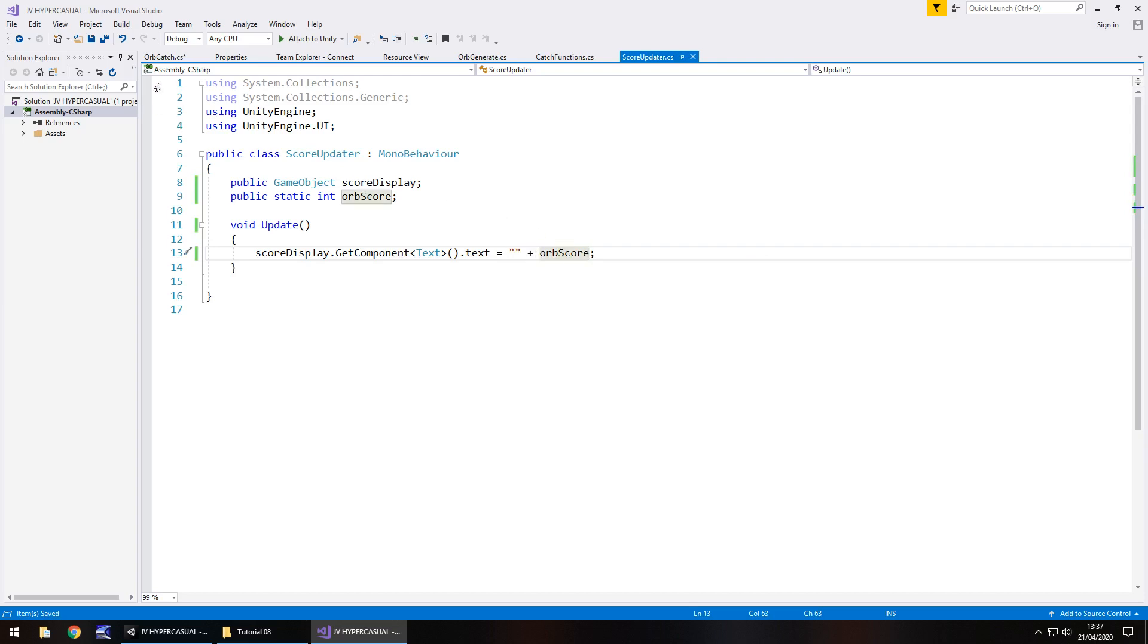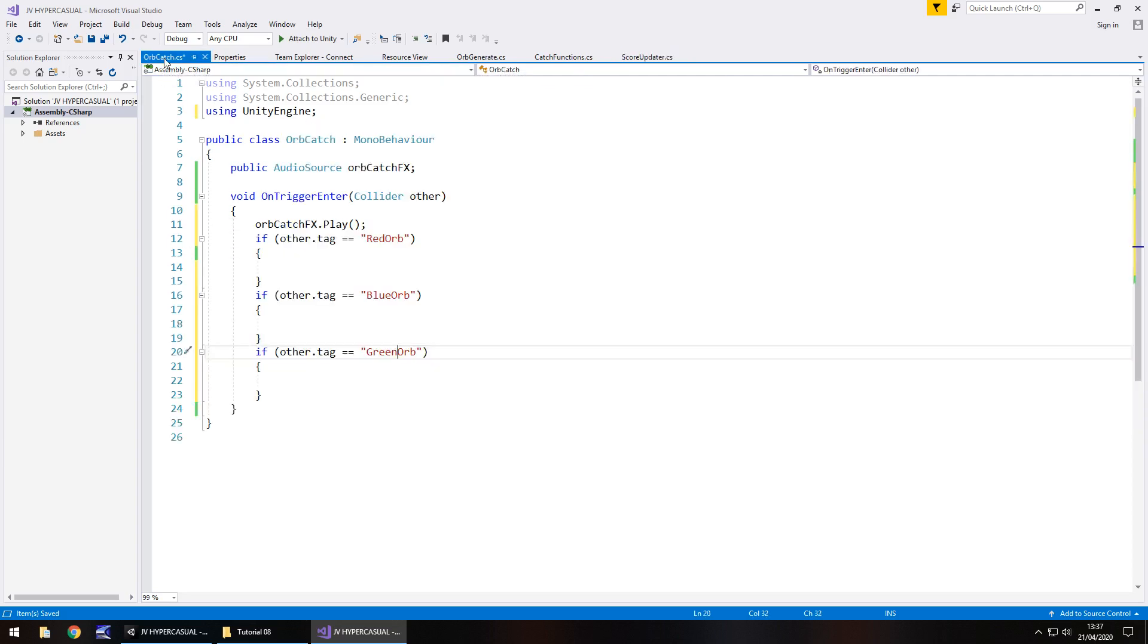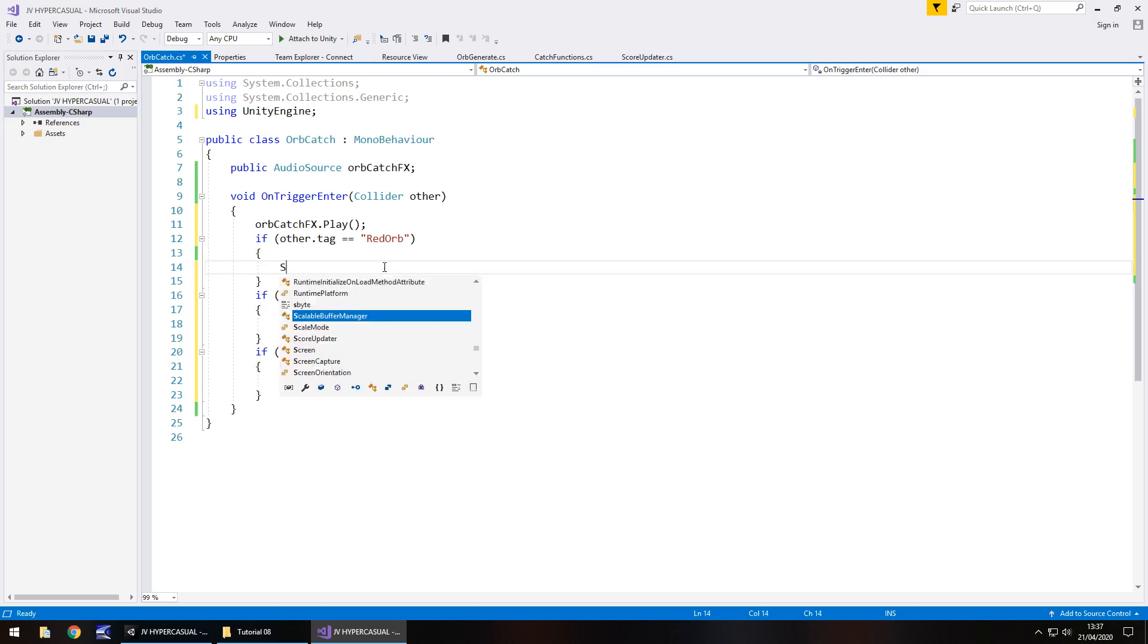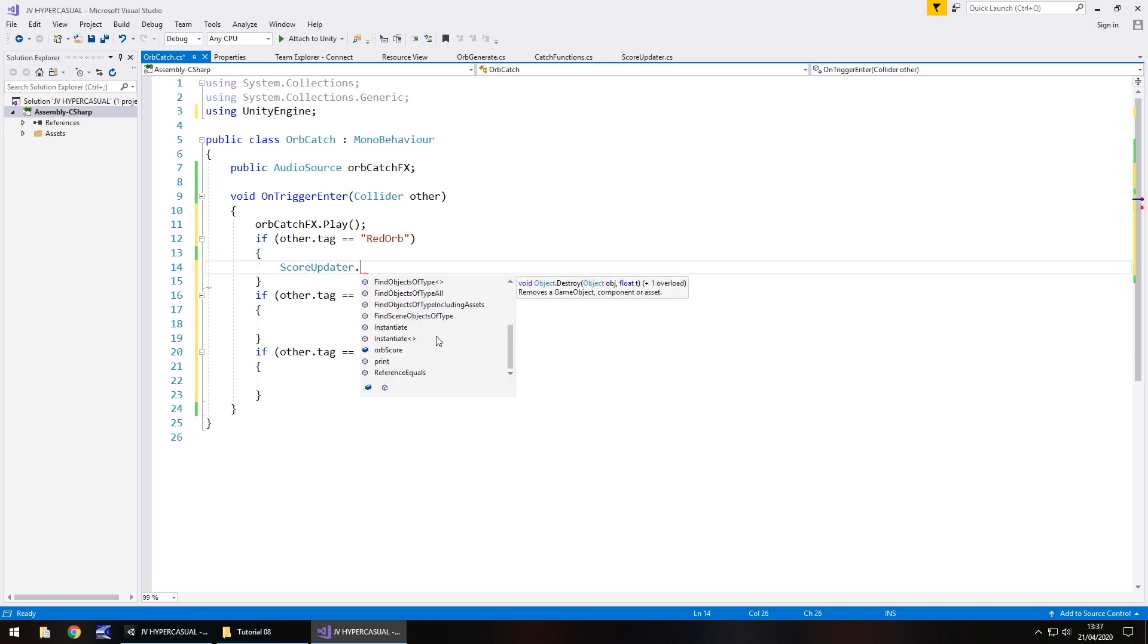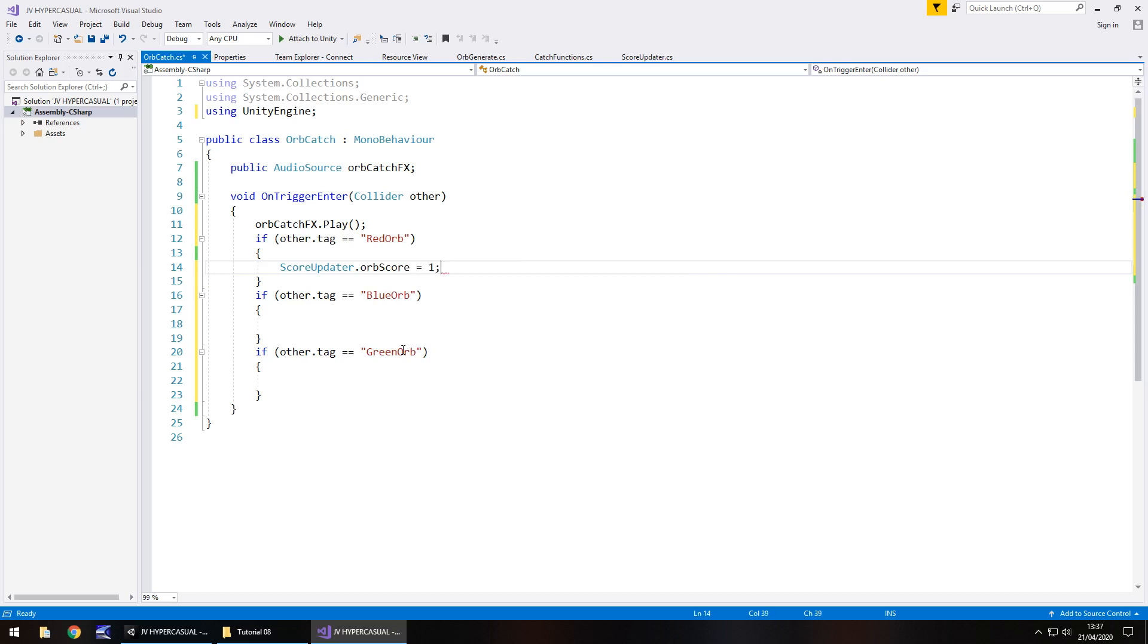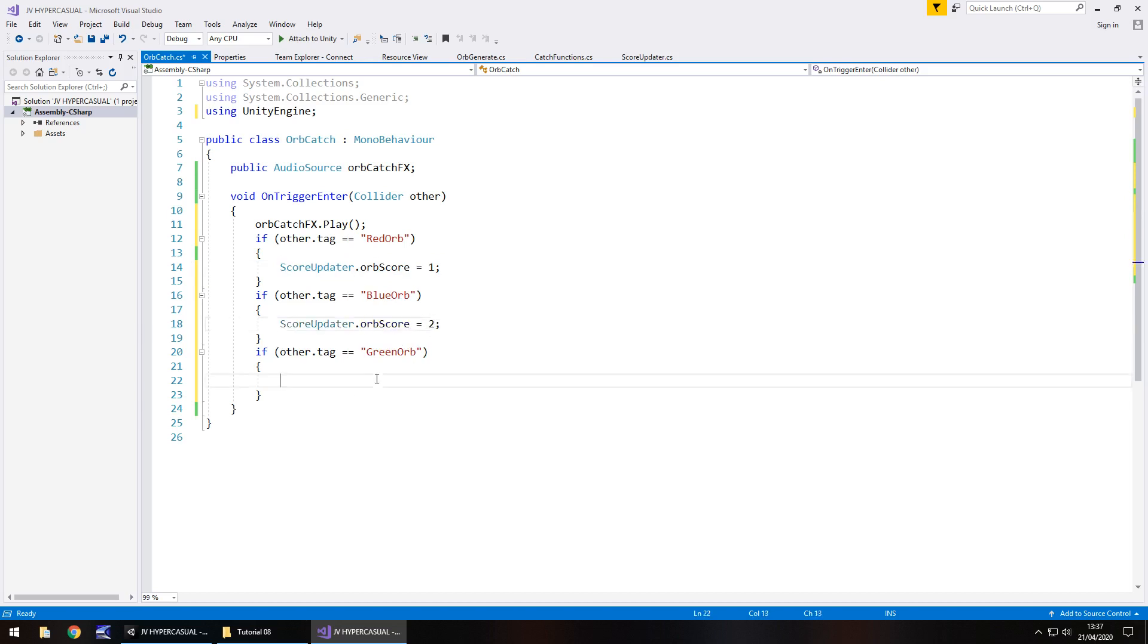So when orb catch talks to this script, it's going to tell it what orb we've caught, whether it's one, two or three. So like I said to do that, in these if statements, we say score updater dot, and if you scroll down that list, you'll find that orb score. Then you can make it equals one semicolon. And then we'll do the same here, change that to two, and then same there, three.